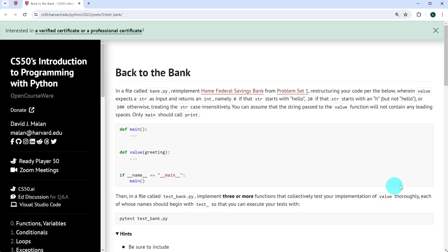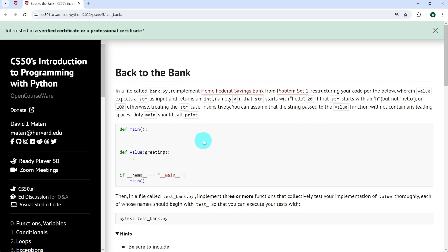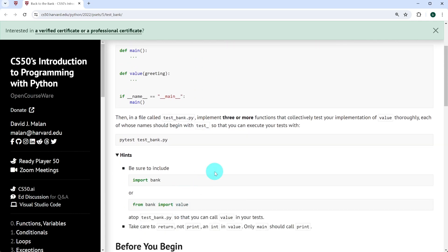The value function expects a string as input and returns an integer: 0 if the string starts with 'hello', 20 if the string starts with an 'h' but not 'hello', or 100 otherwise — treating the string case-insensitively. You can assume the string passed to value will have no leading spaces, and only main should call print. In test_bank.py, we're expected to implement three or more functions that collectively test the value function, each name beginning with 'test_', so they can be executed with pytest test_bank.py.